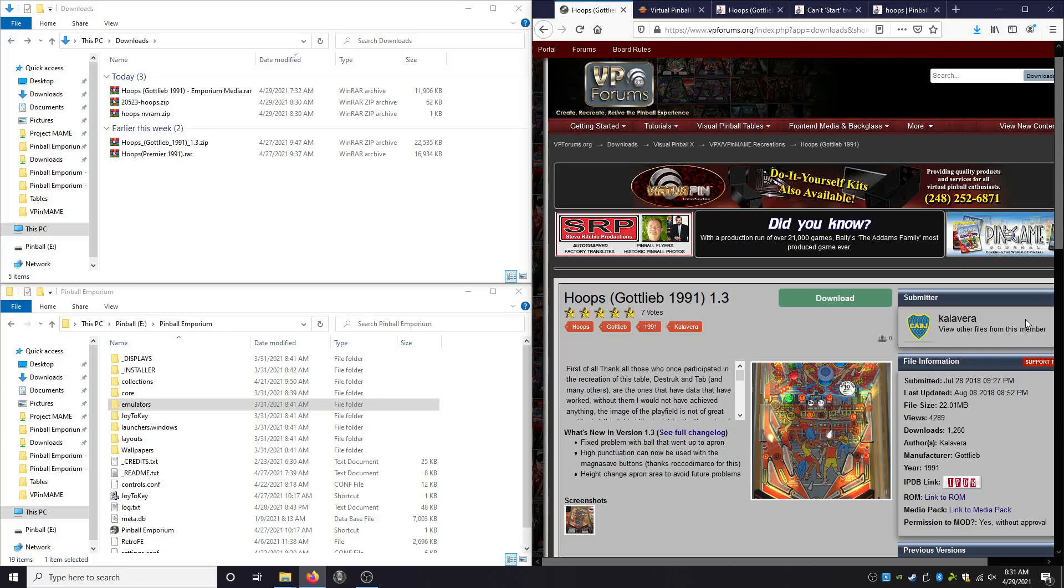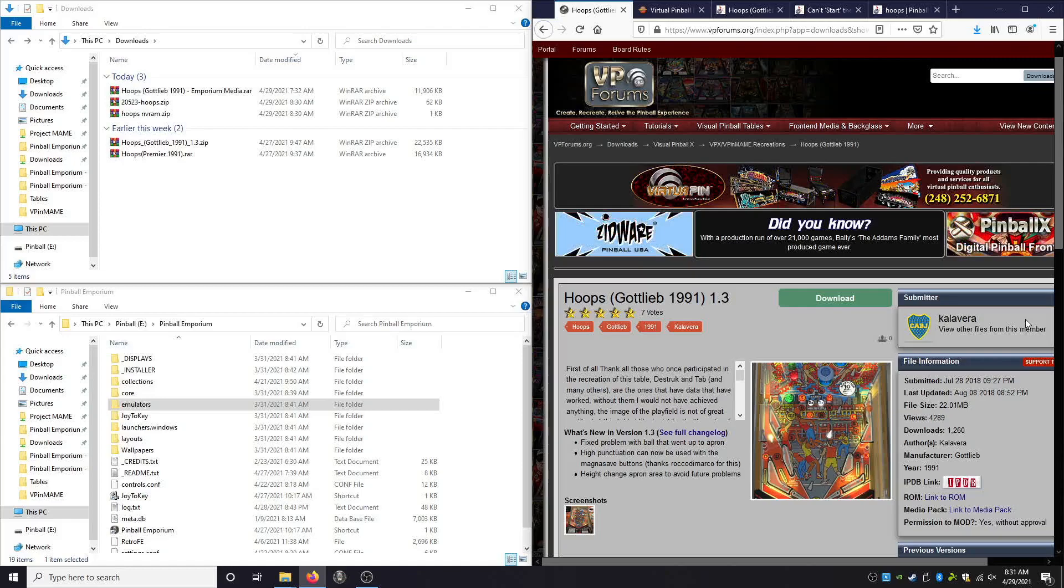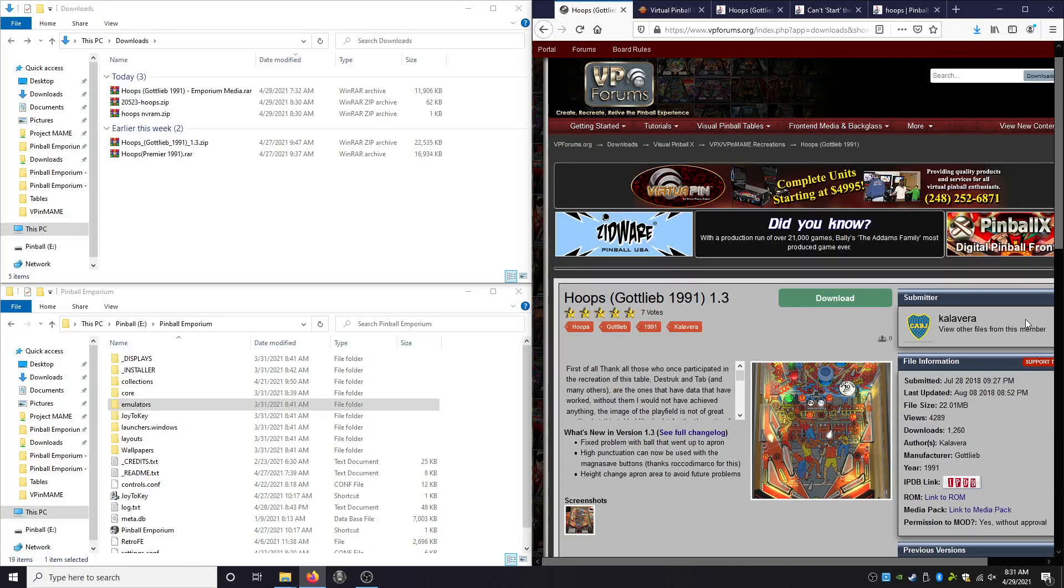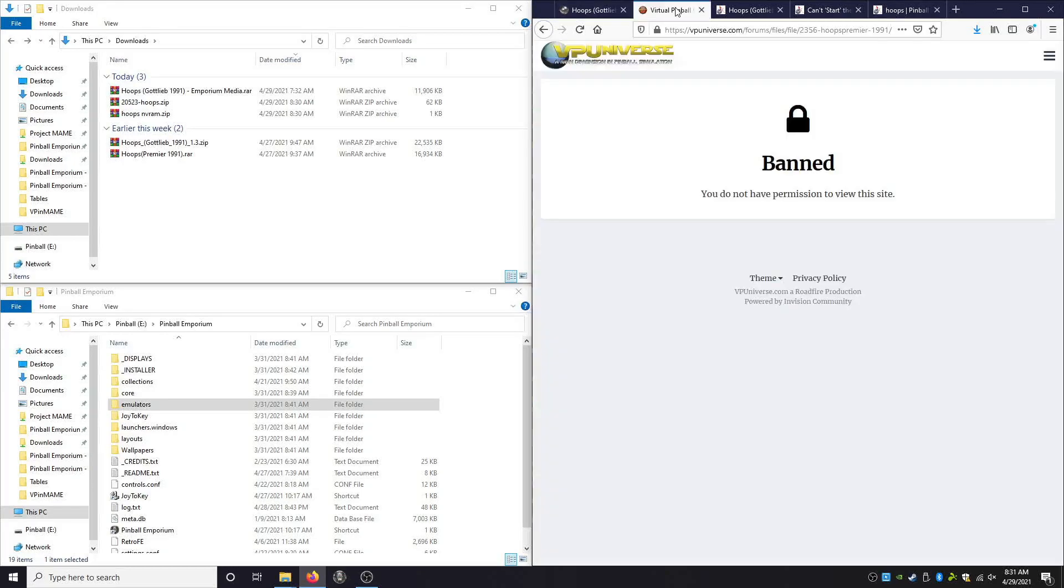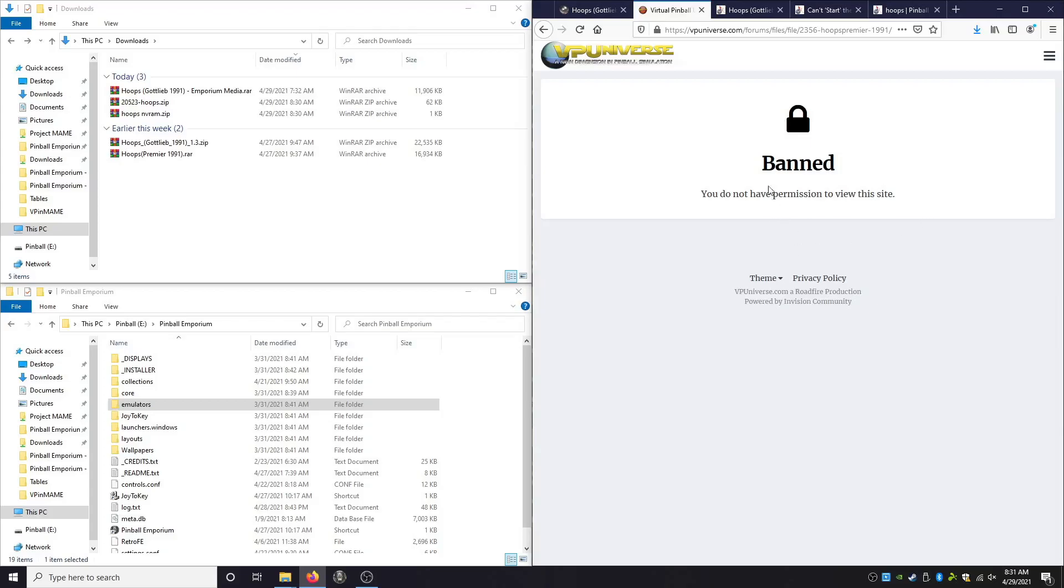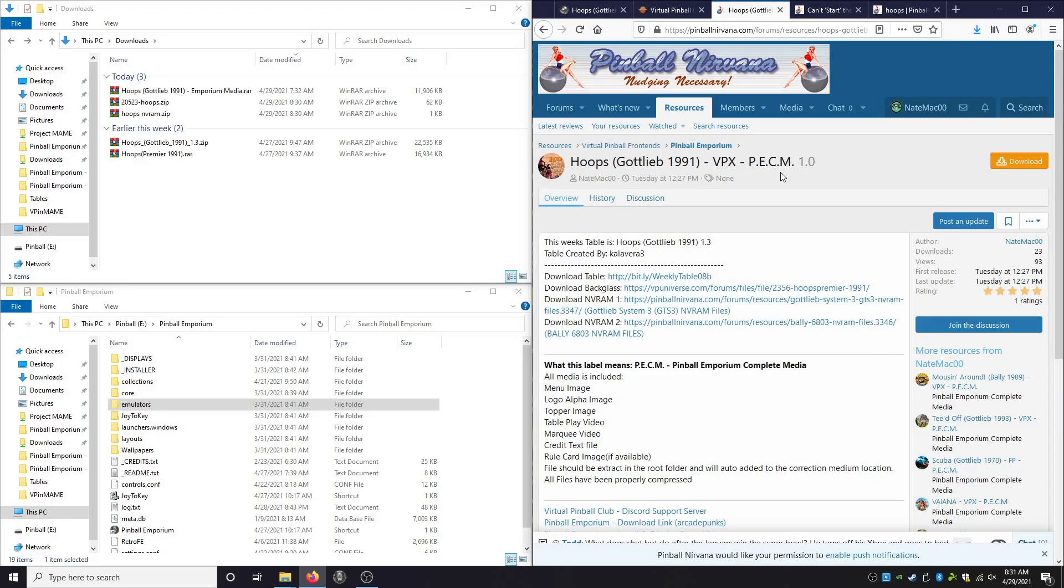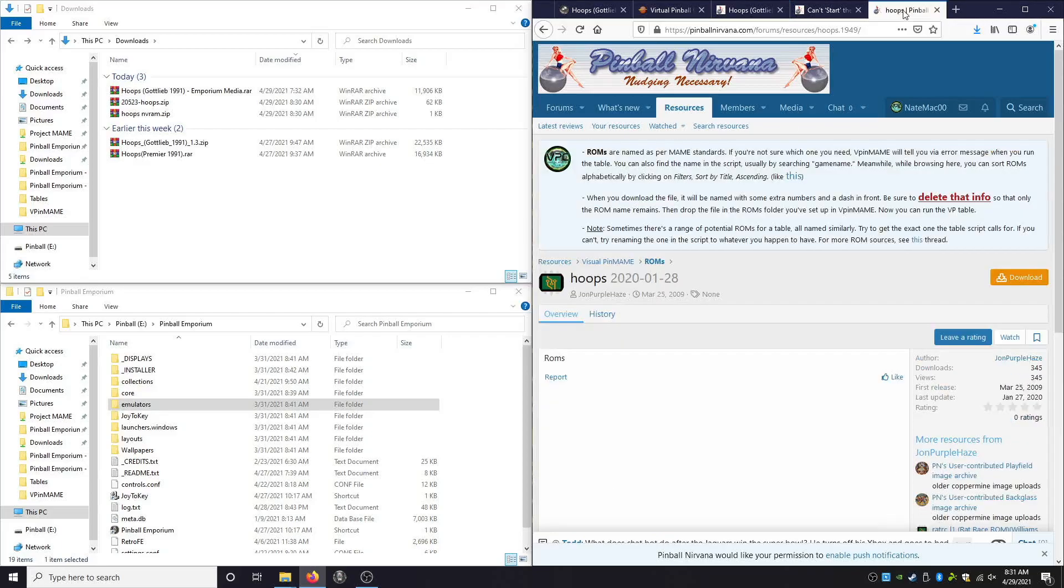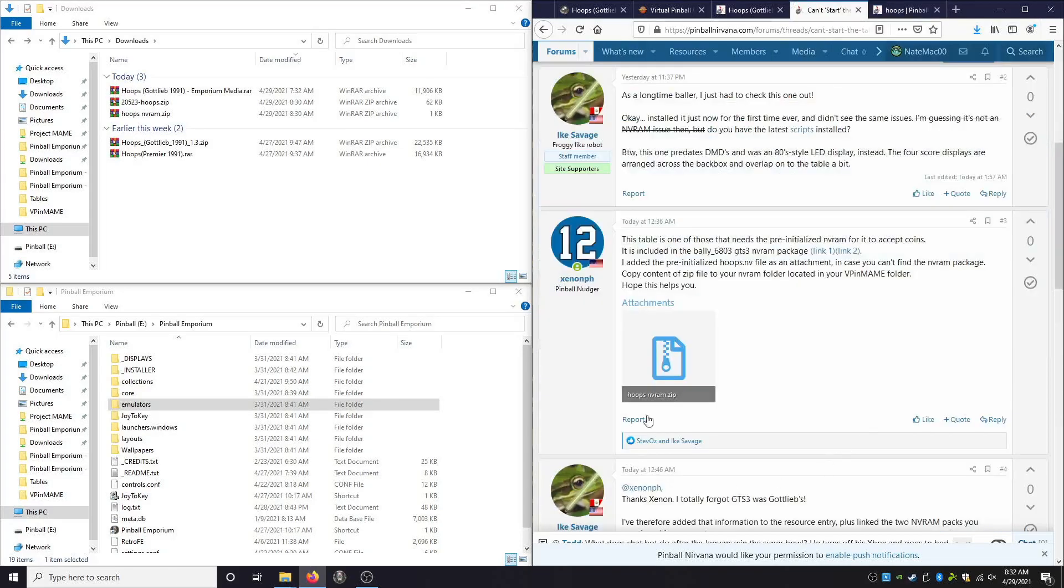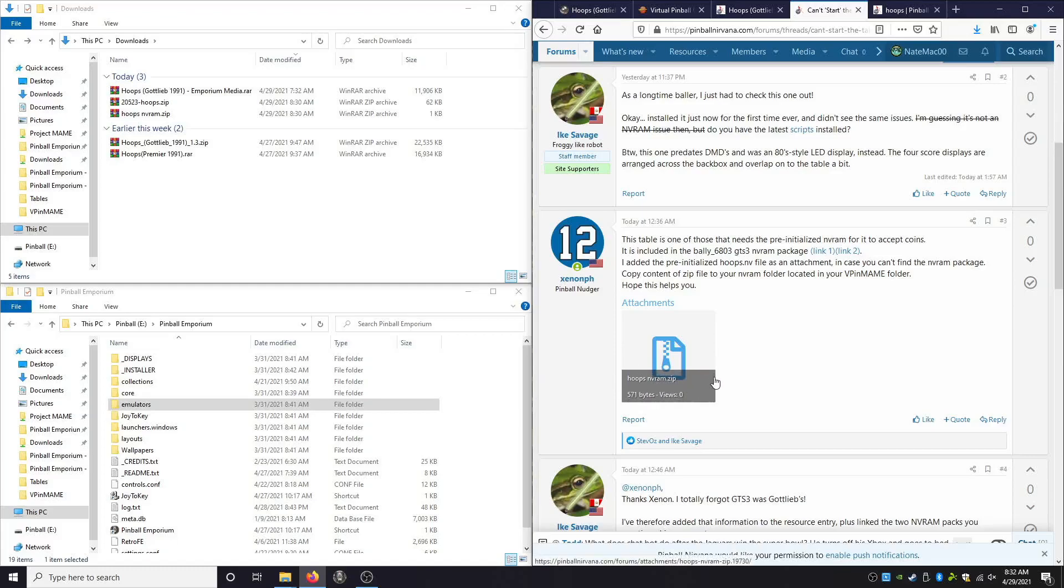The first link will be to the table, which will take you to VP forms to download it. The second is the back glass, which hopefully you don't see this, but I am no longer welcomed at VP universe. So hopefully you're able to download the back glass. If not, reach out and we'll figure something out. Next, you're going to need the media, which you can download from pinball nirvana. You will also need a new ROM file, which was available at pinball nirvana as well. And finally, we're going to need this NVRAM file. Now, this may be different in the description below, but for right now, this is where this file lives.